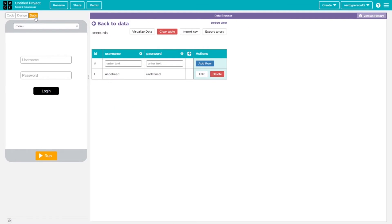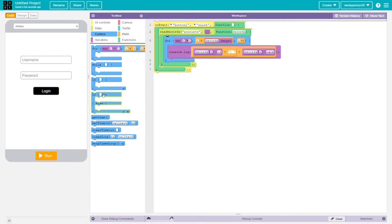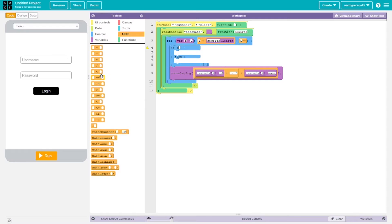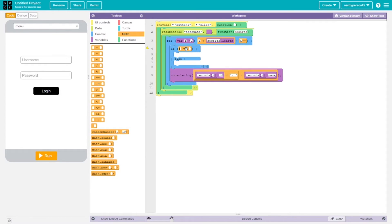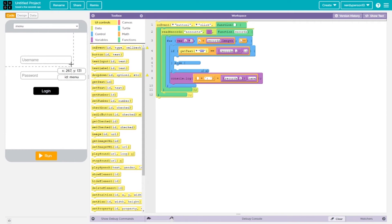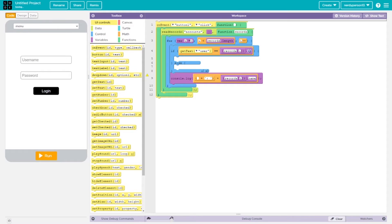I'll go to control, grab an if-else statement, and put it inside the for-loop variable — 'for var i equals 0' and so on. Inside the if statement I'll grab an equality operator. On the right side I'll place records[i].username — it's important to hold it from the corner to get the full dot-name property. On the left side I'll go to UI controls, grab a getText block, and set the ID to 'user'.